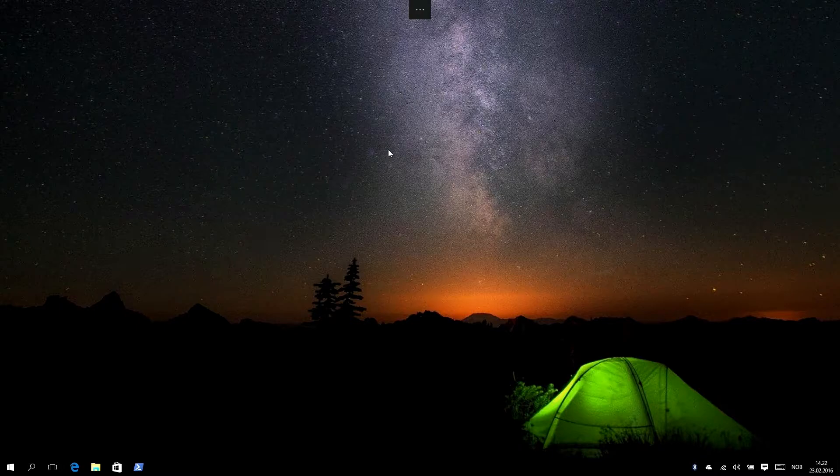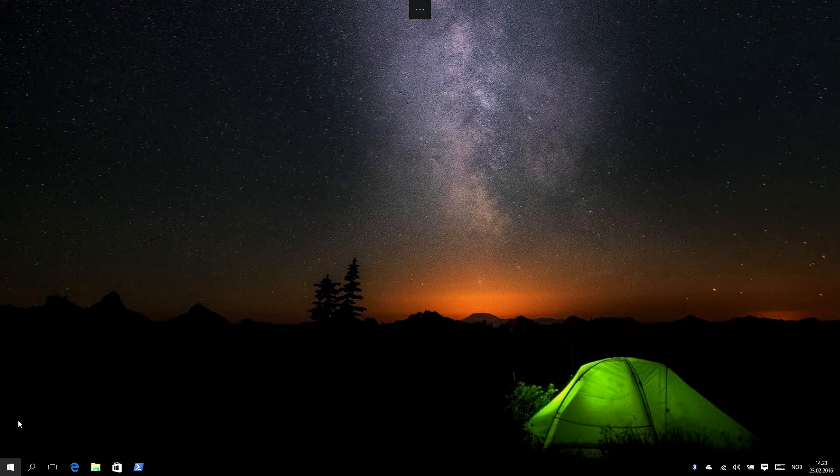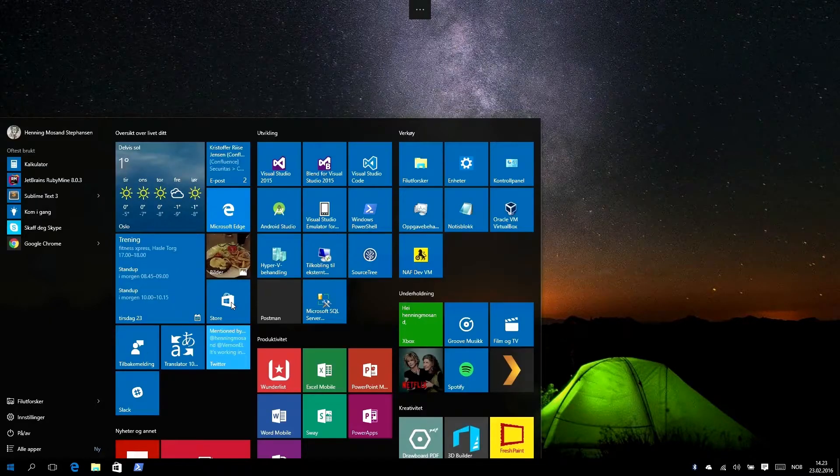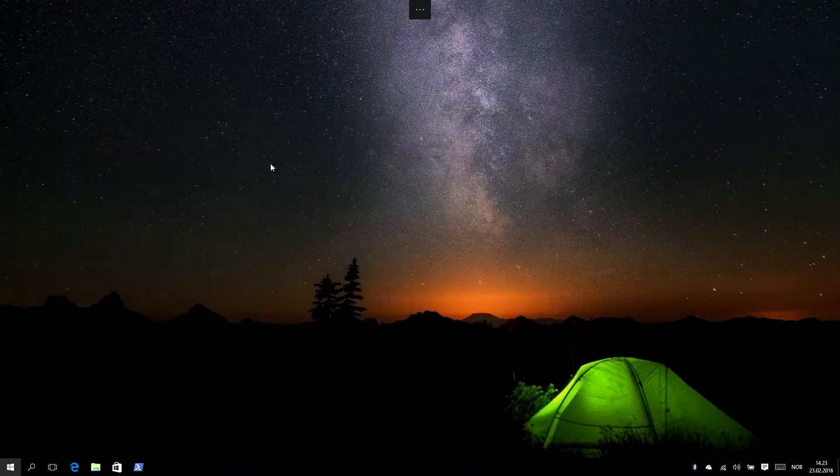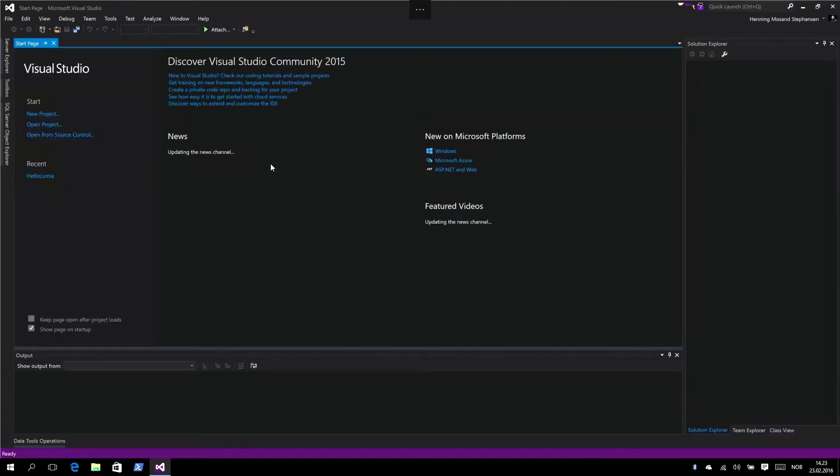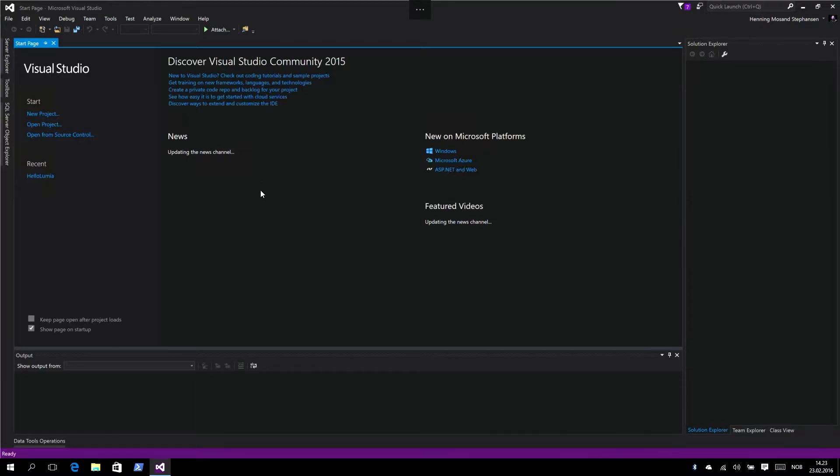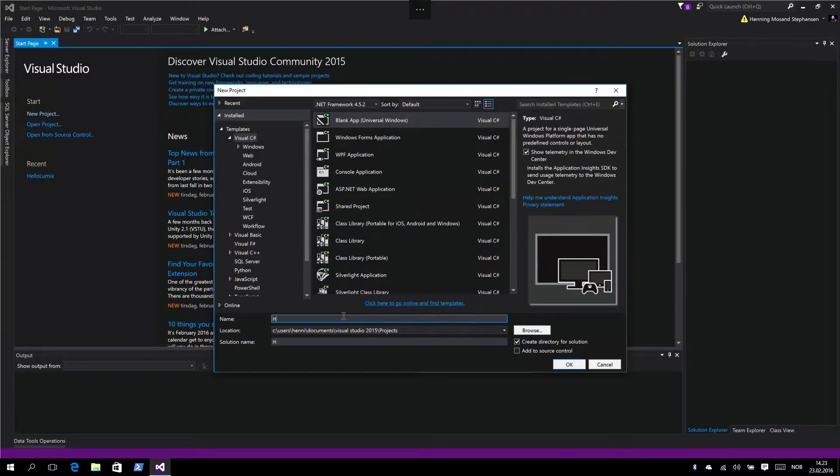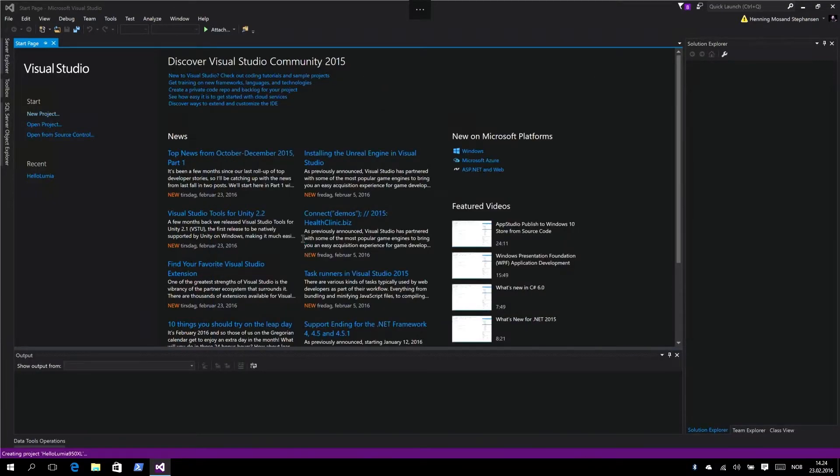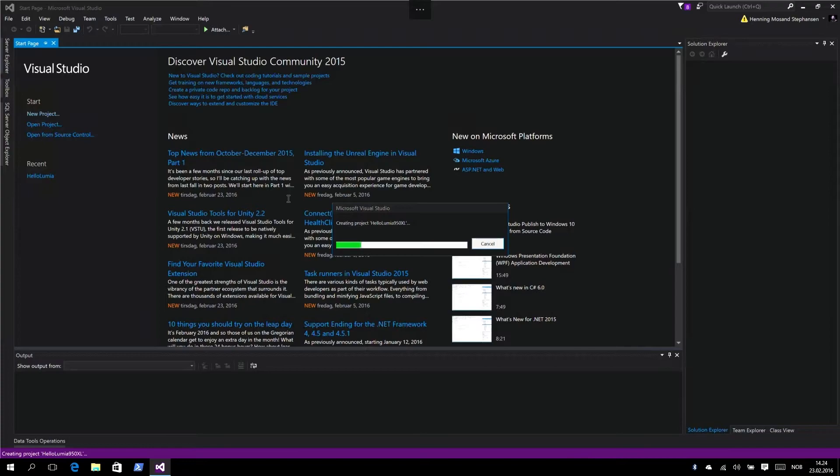The first thing I'm going to do is open up Visual Studio. If you don't have Visual Studio installed, you can download the community edition - it's free, it's like professional. Let's create a new project, a blank universal Windows app. Let's call it Hello Lumia 950 XL. We're just going to create a new project.